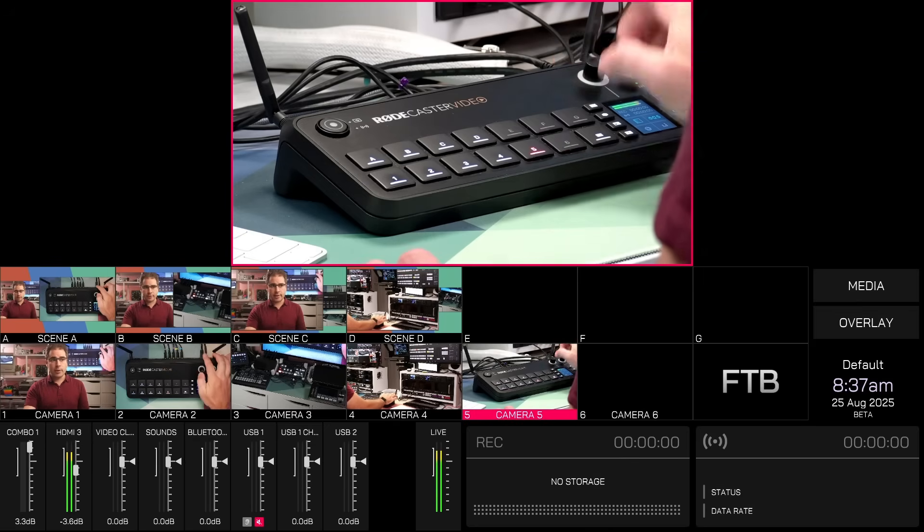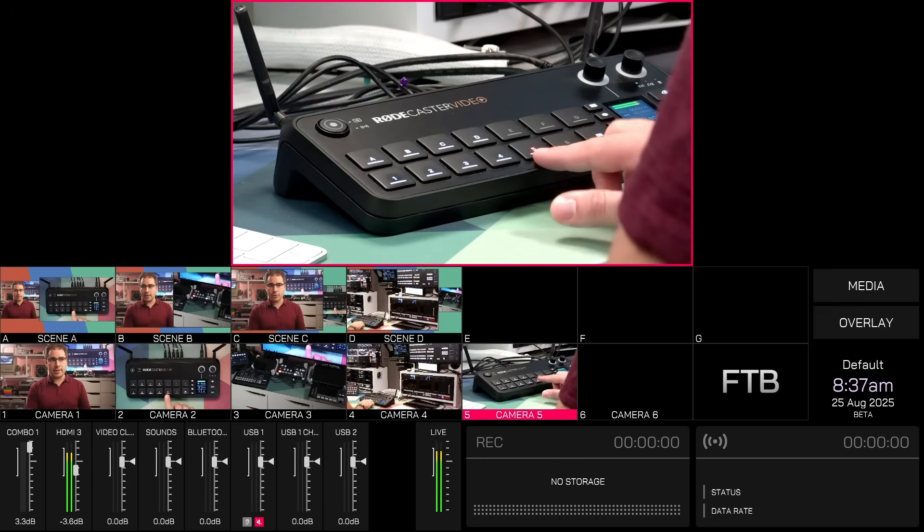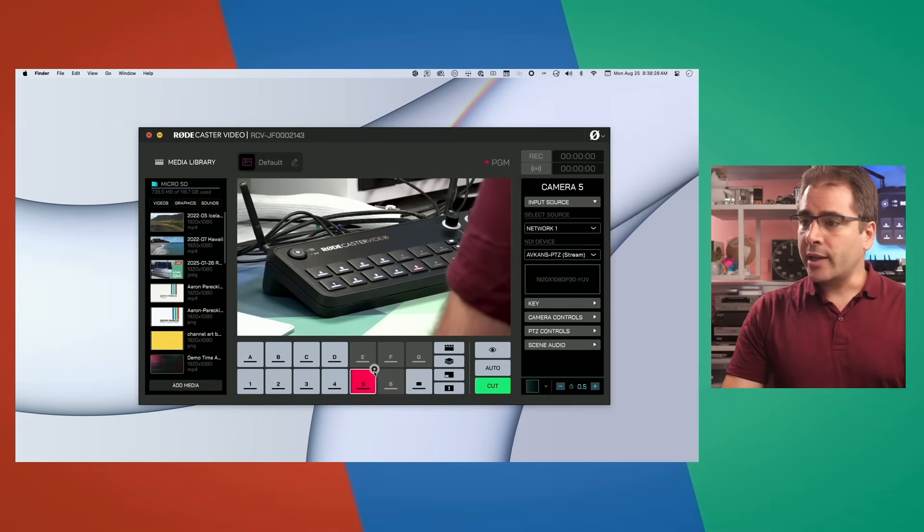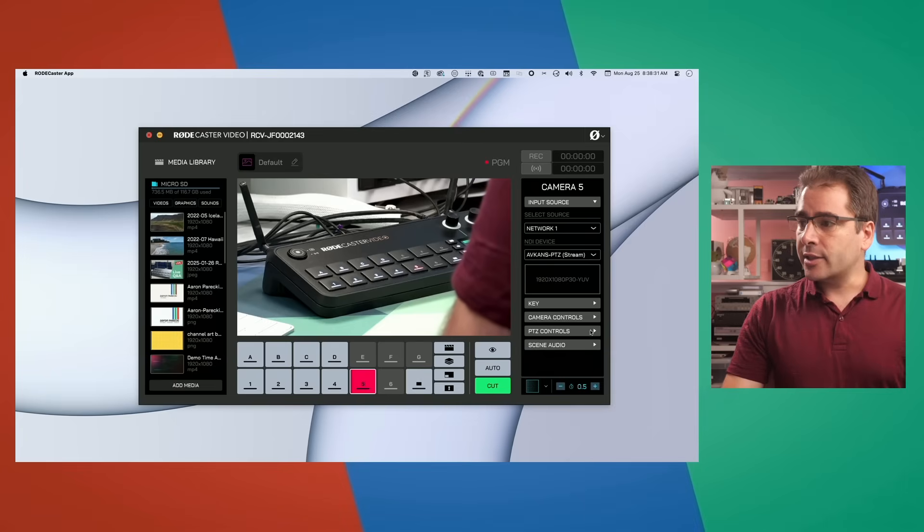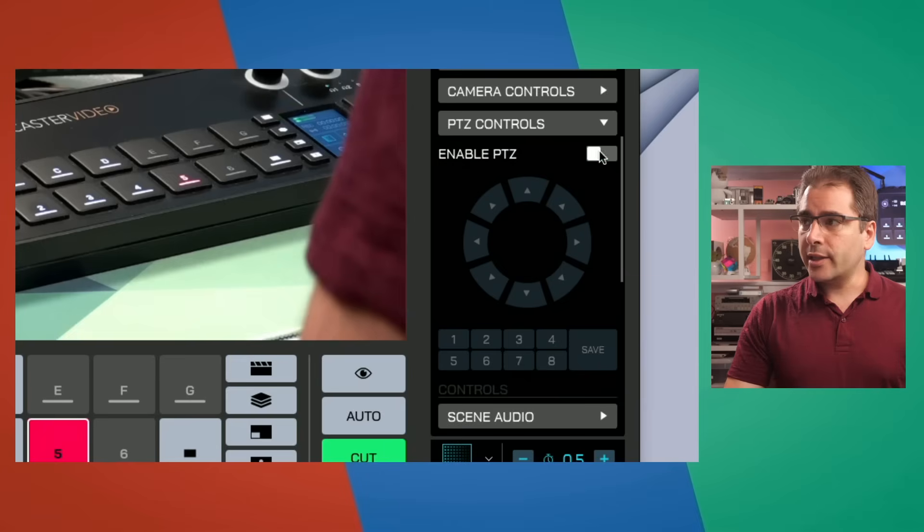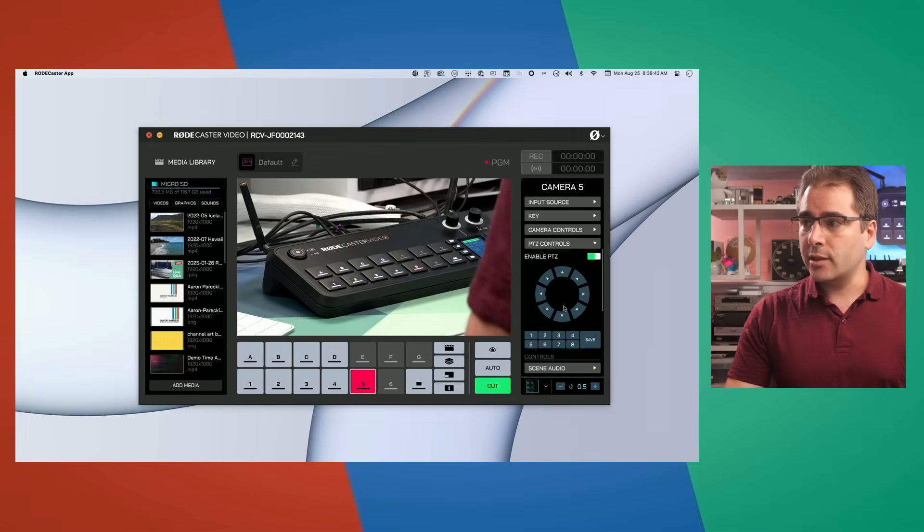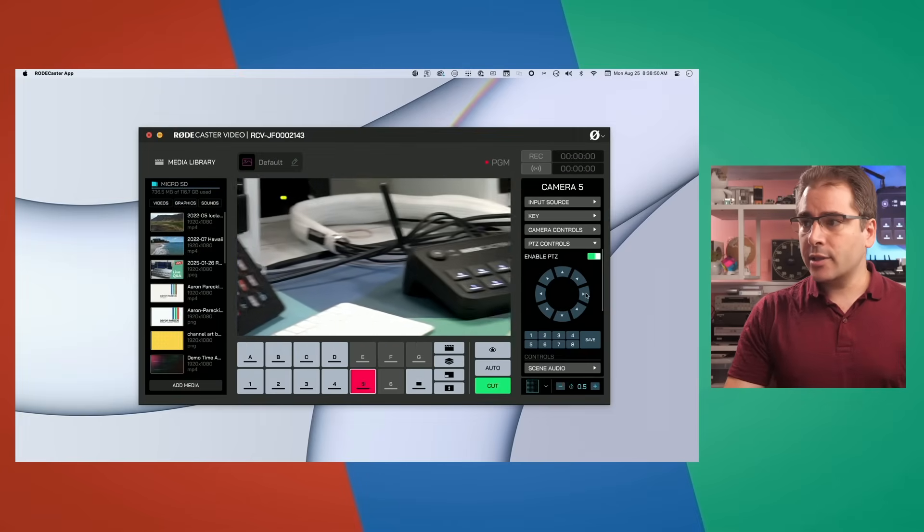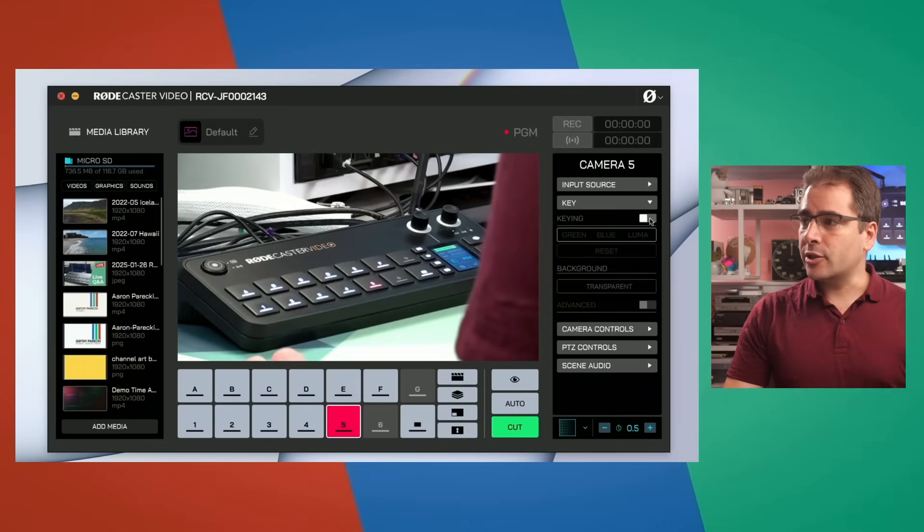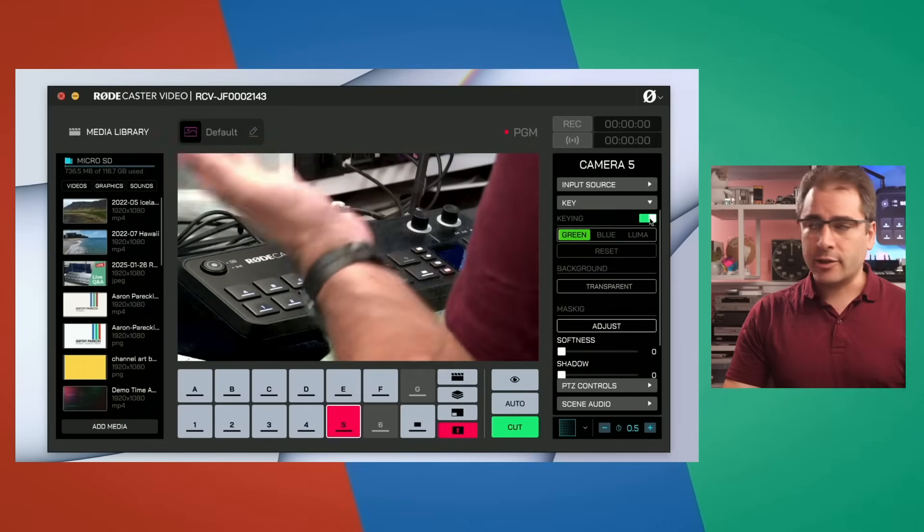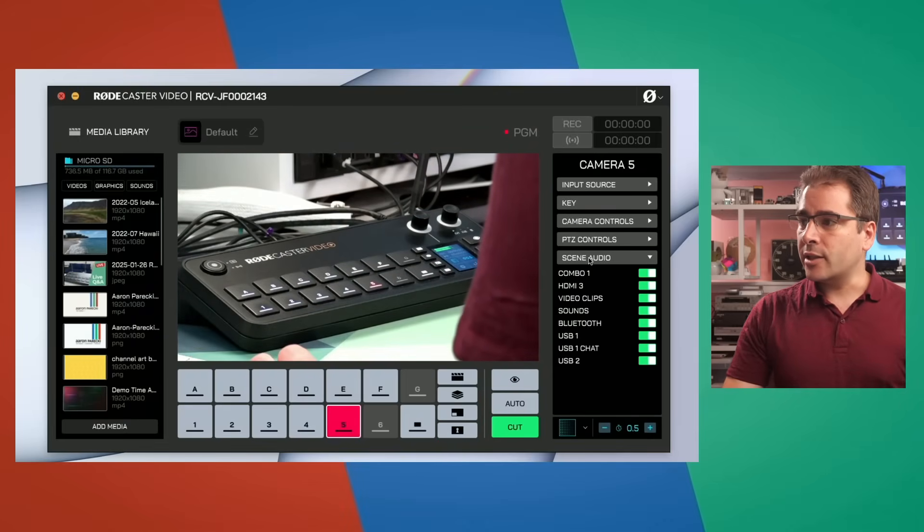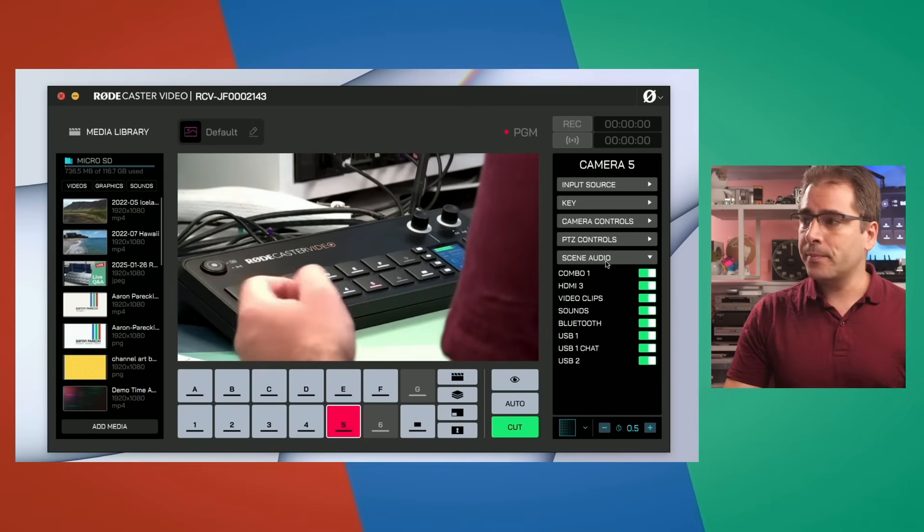One of the other features they added is PTZ control of NDI cameras. So if we pop over to the Rodecaster app, we can now click on the little gear to configure input five and you'll see a new section here called PTZ controls. If you click Enable PTZ, these arrows will now start controlling the camera. You can see that simple pans work and you can save the presets in up to eight different presets here. And just like any of your other inputs, you can also do chroma keying or use them in layouts. So here we can go and turn on chroma keying. If we had a green screen, this would look good. And we can also set scene audio for camera five, just like it's another wired camera.